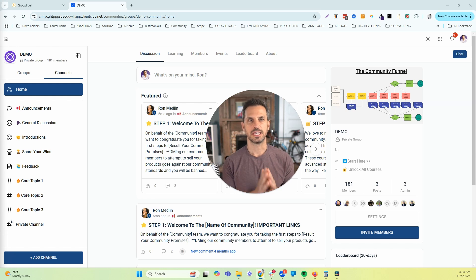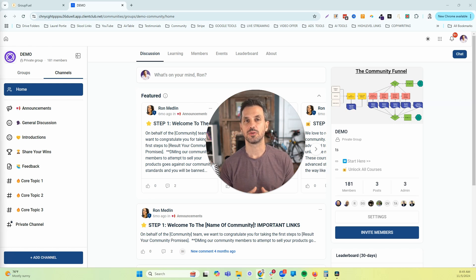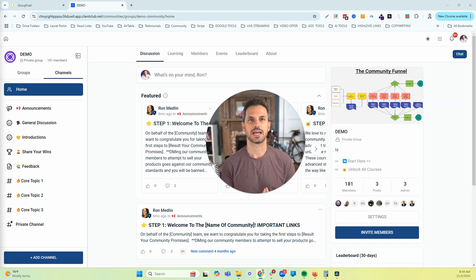If you own a High Level community, keep watching because in this video I'm going to show you one of the coolest new features that High Level just announced — it's going to help you save tons of time doing one of the most time-consuming parts of owning a community: posting content. High Level recently announced the ability to schedule your posts ahead of time inside of your GHL communities using Social Planner.